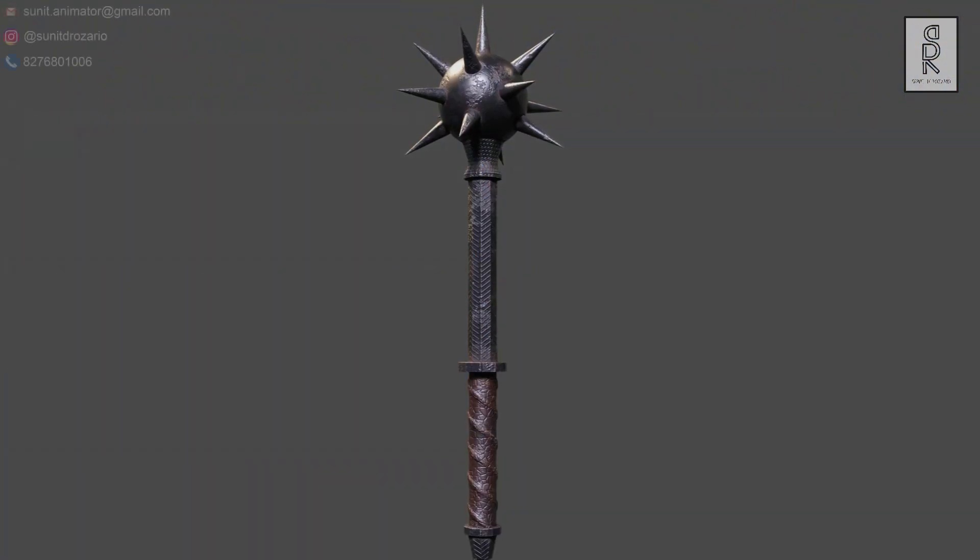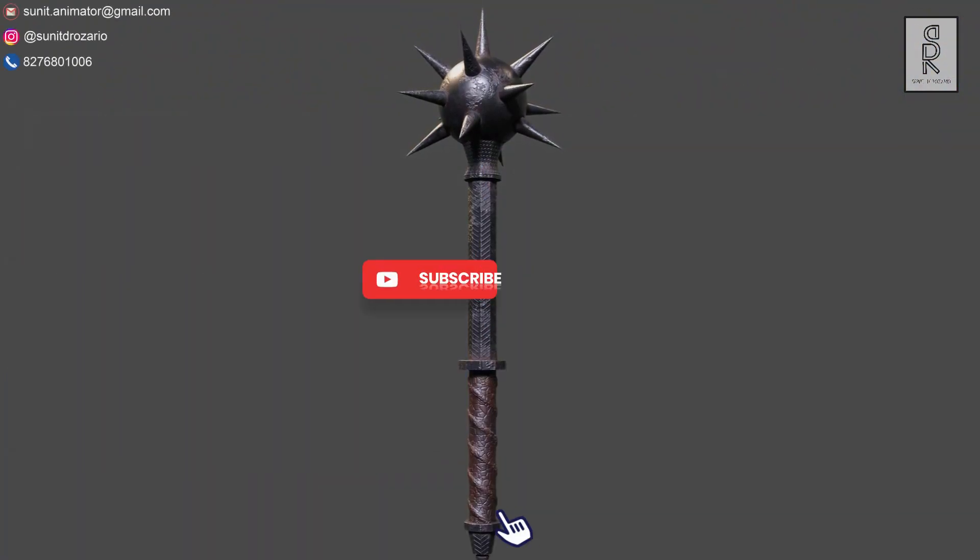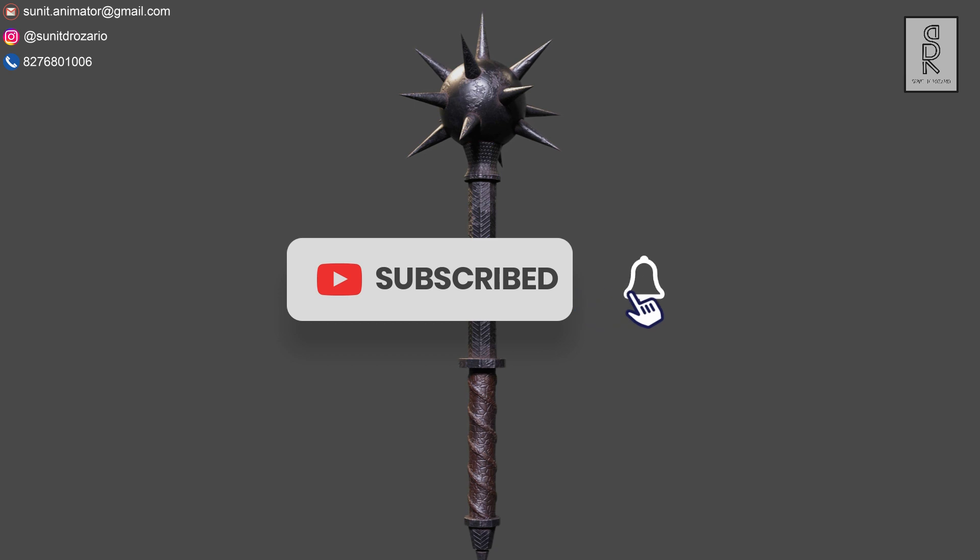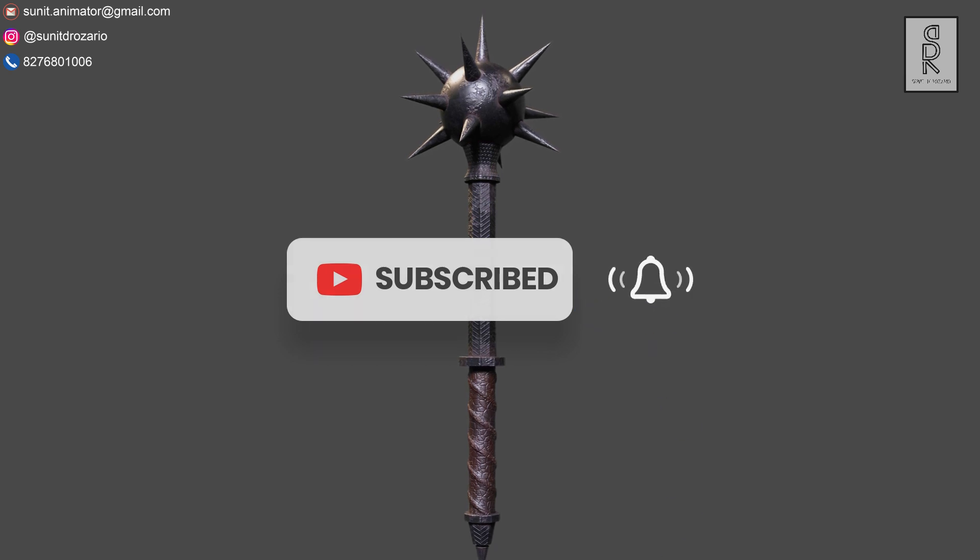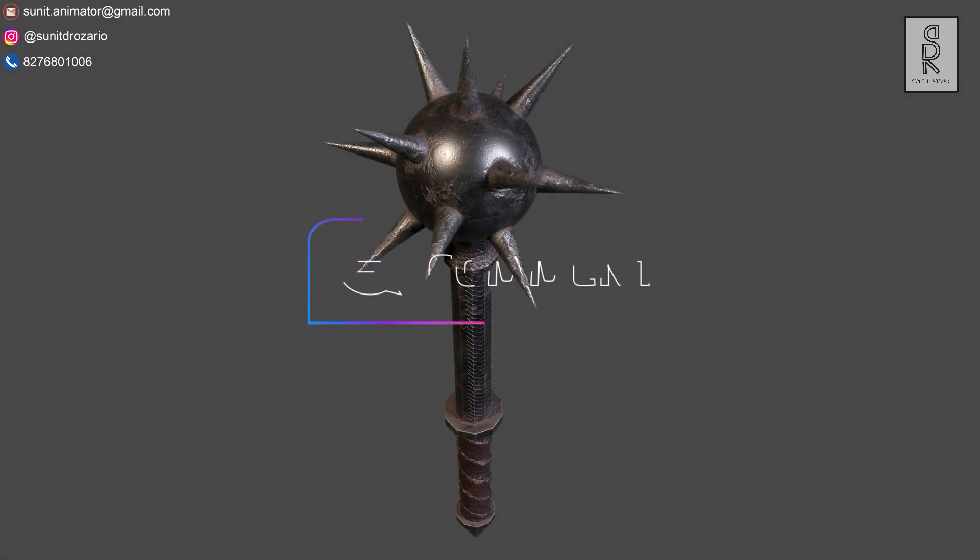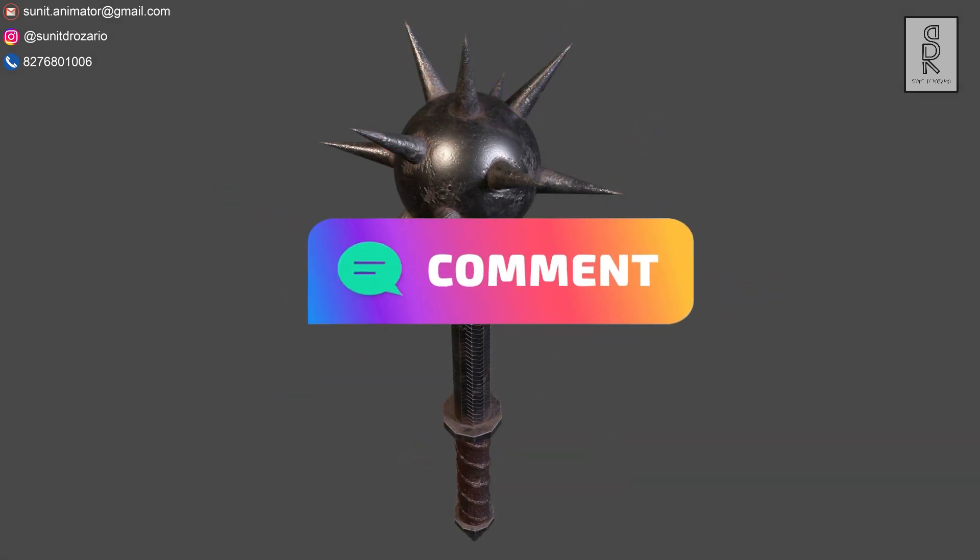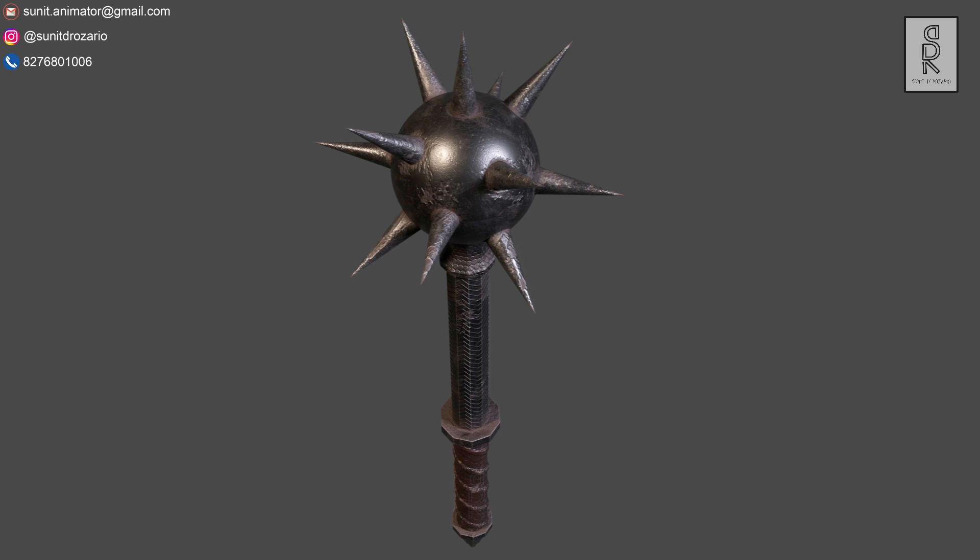So guys, I hope you like this tutorial. Subscribe to my channel and press the bell icon to get the notifications first whenever there is any new video in my channel. Feel free to ask me anything regarding this video in the comments section. Stay safe, and I will see you on the next video.